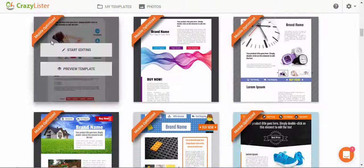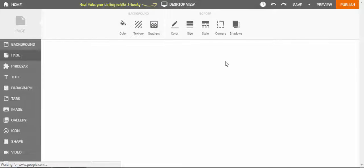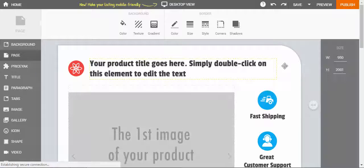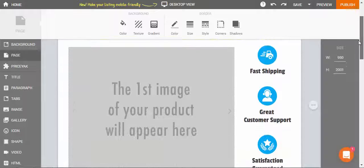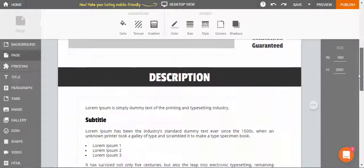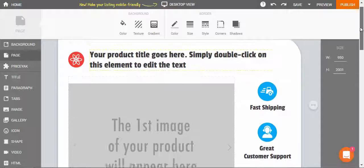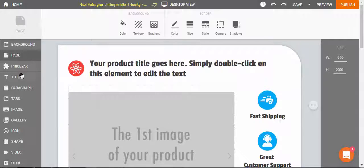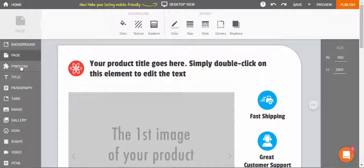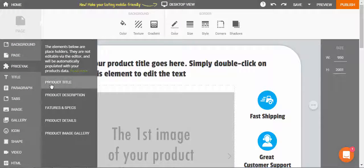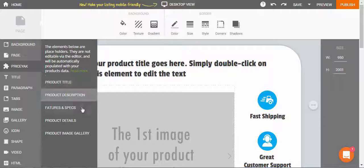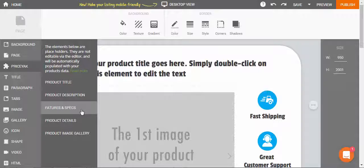I'll pick this one, and here inside the editor, you'll notice that I have a new tag on my left menu, a Priceyak tag. These are the elements or placeholders that will be later populated from Priceyak with your actual product information.